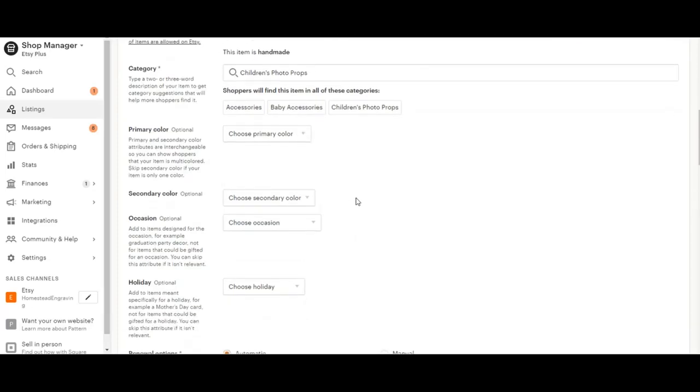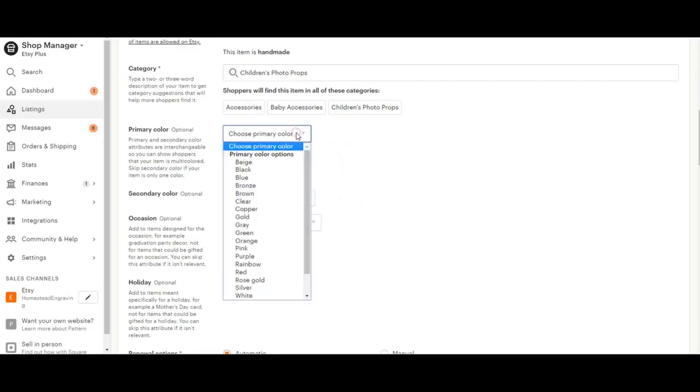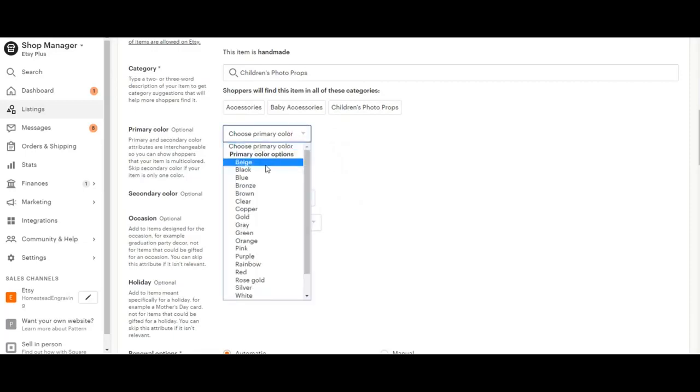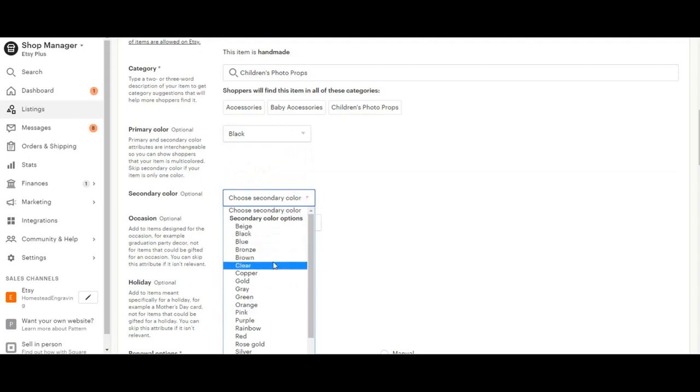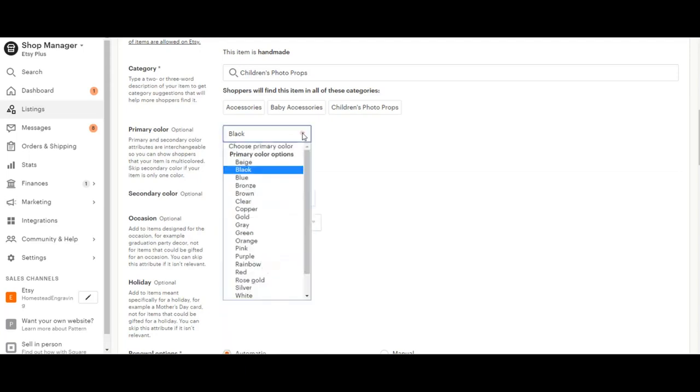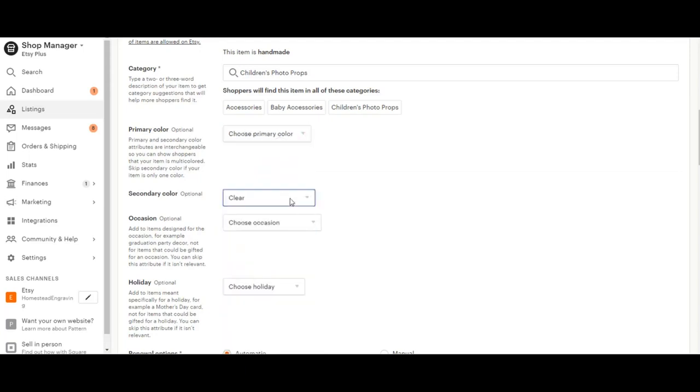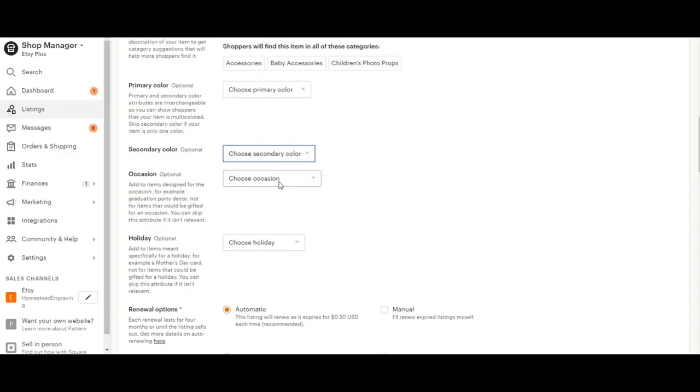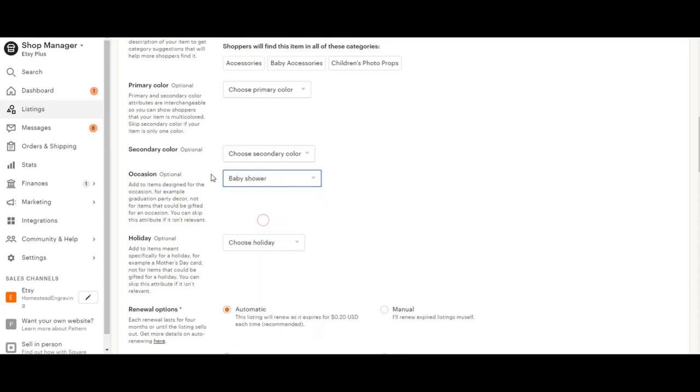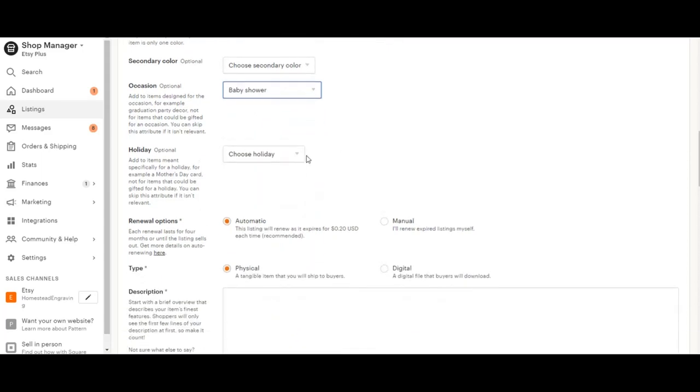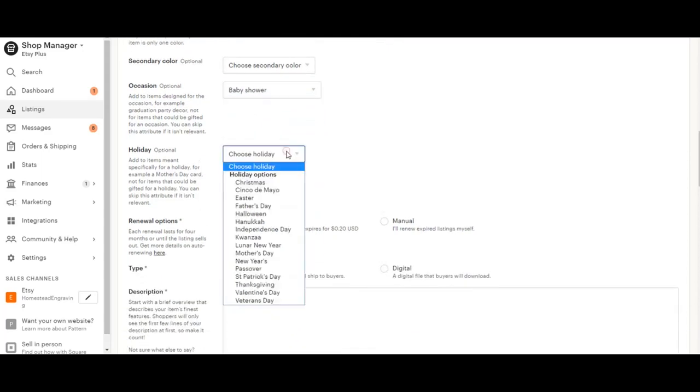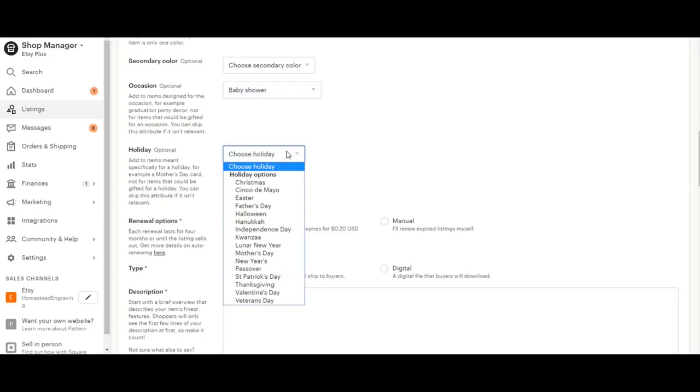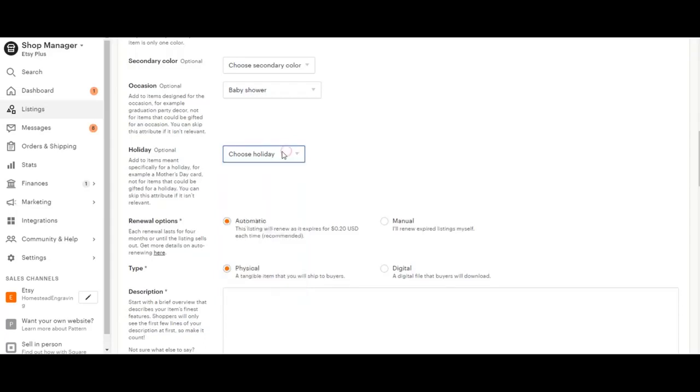If you have something with just one or two colors, this might be great for like a jewelry listing. You might have something black and then it has clear jewels. I usually do keep this blank because we have a few options and I don't want to make it too confusing for our buyers. Then you can go ahead and pick the occasion. This is great for a baby shower, so I'm going to go ahead and click that. And then there's holidays as well. Mine doesn't really fit in with a holiday, so I'm going to leave that blank.